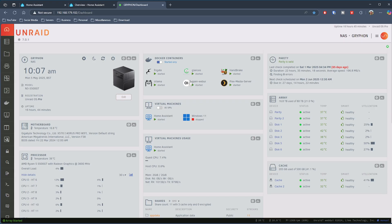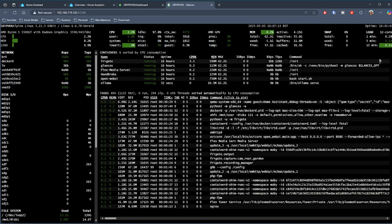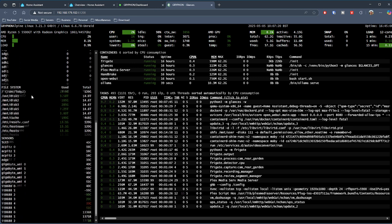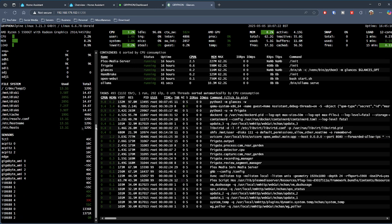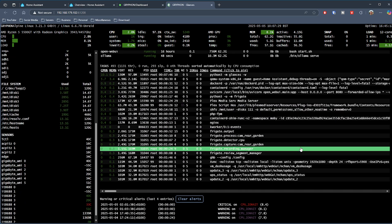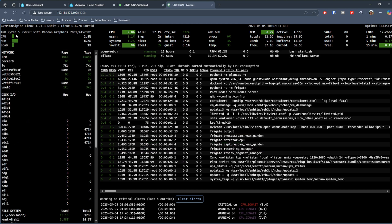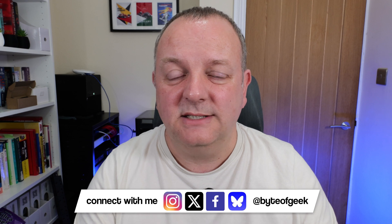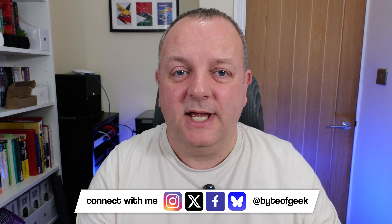On my Unraid NAS, I have Glances installed as a Docker container. Going into the UI, you can see that terminal-style view with all the details about the hardware — all the different drives, capacities, CPU temperatures, network transmission details, all the processes running, and errors. It's full of information, but unless you like looking at terminal views all day, you probably won't want to use that directly in a Home Assistant dashboard.